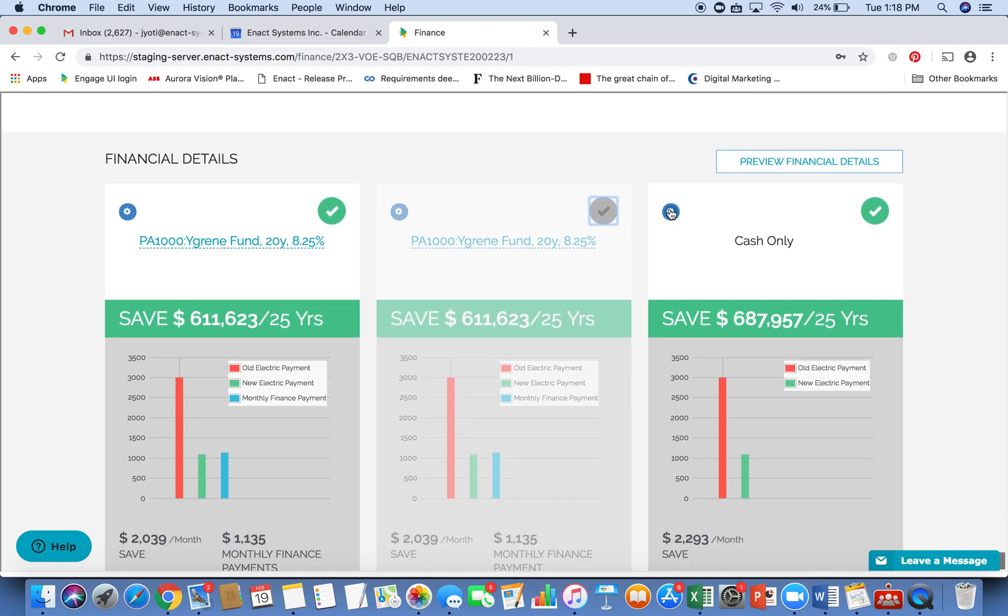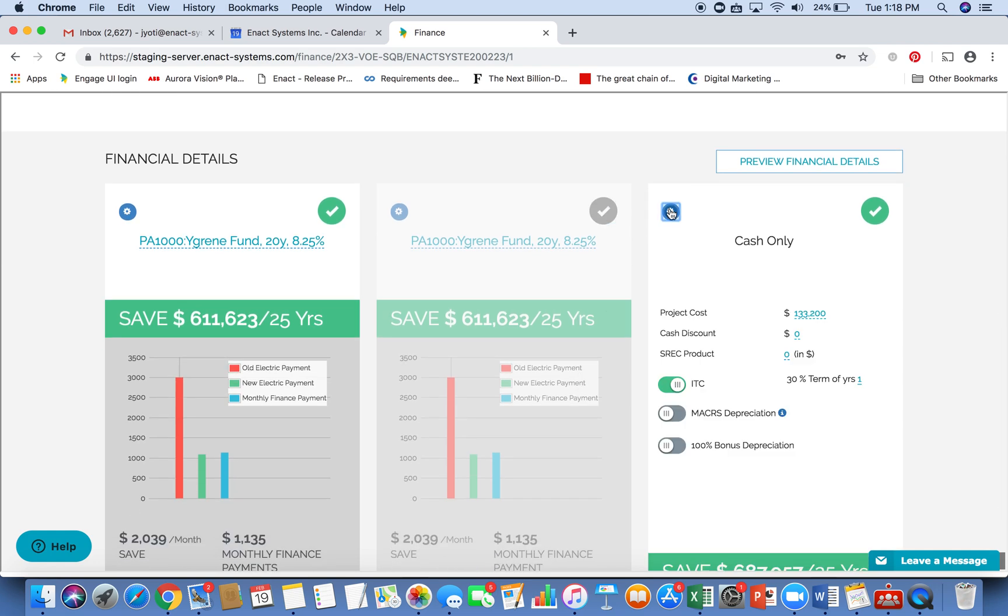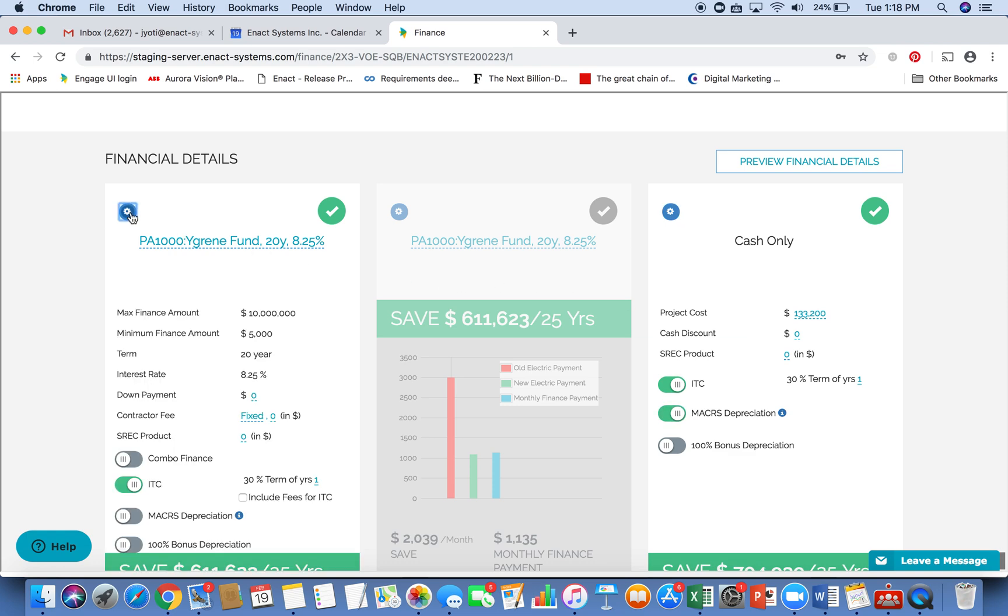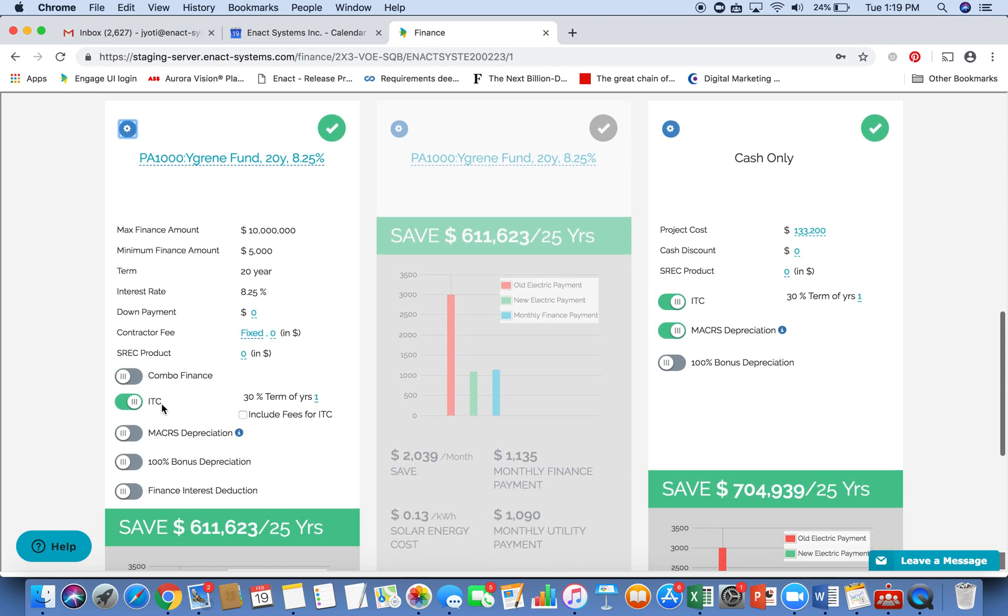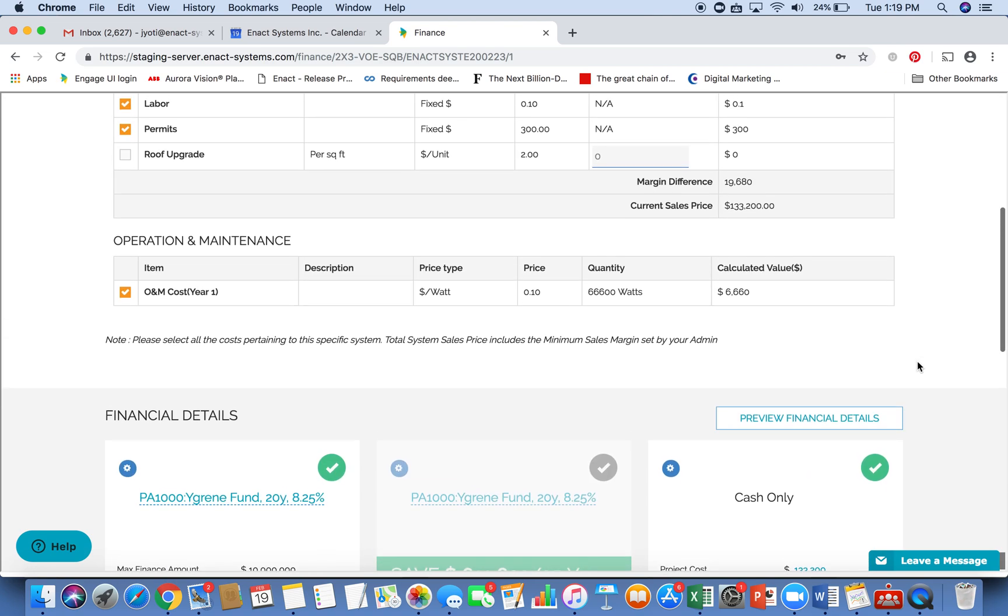Each of these options can be customized further, you can choose to apply depreciation options or finance interest deduction and so on. All of these are easy to just turn on off. And then they affect the price and the total savings for your customers.